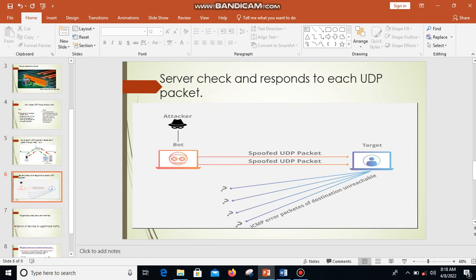Because of the number of UDP packets that will be sent through to the server, it then overwhelms the server, and the server's ability to process and respond is impaired, leading to a denial of service.